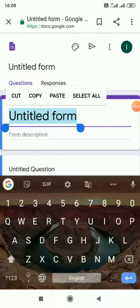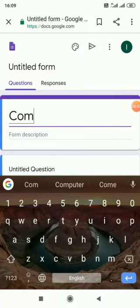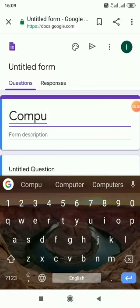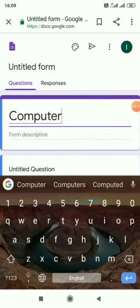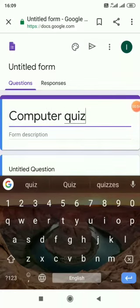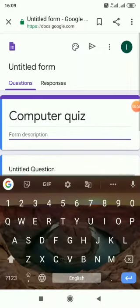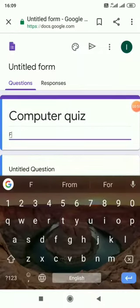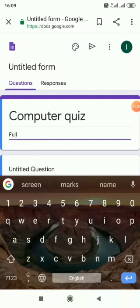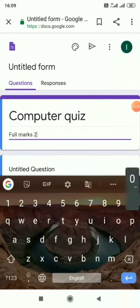As we are making a quiz, let me show you how to make a computer quiz. I am giving the topic computer quiz. And here we can write the descriptions. Full marks, let me give 20.